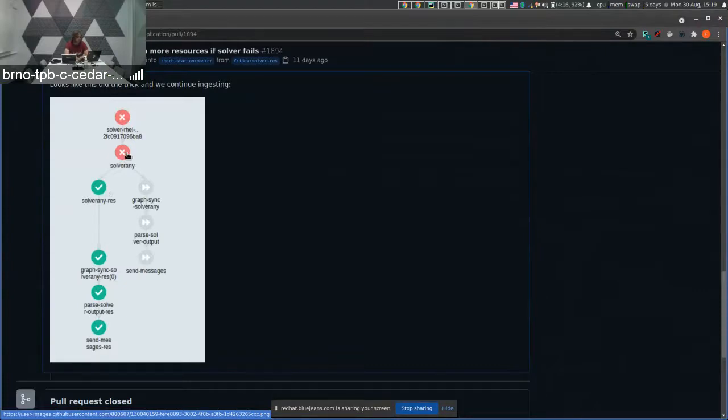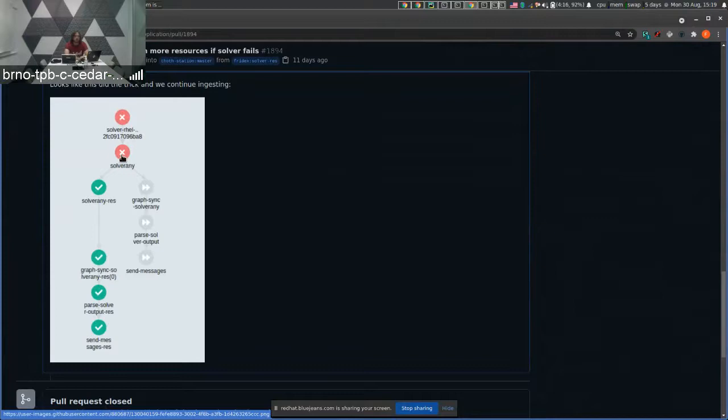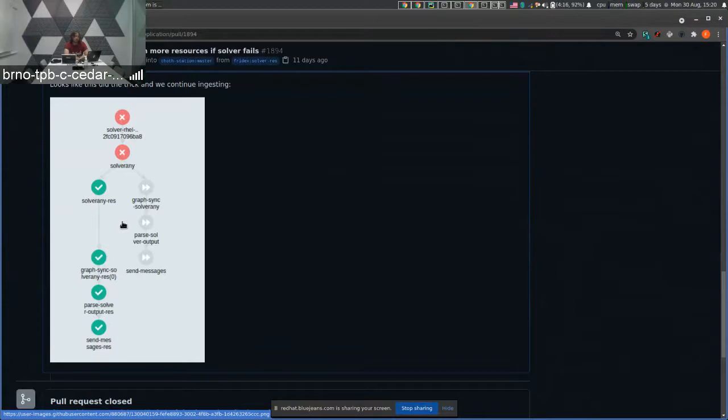Why we introduced this branch? Most of the packages were solved with low resources, but some of them were failing. So if we spot a failure, we allocate more resources and try to solve the given package. This way we do not allocate a lot of resources for most of the packages.